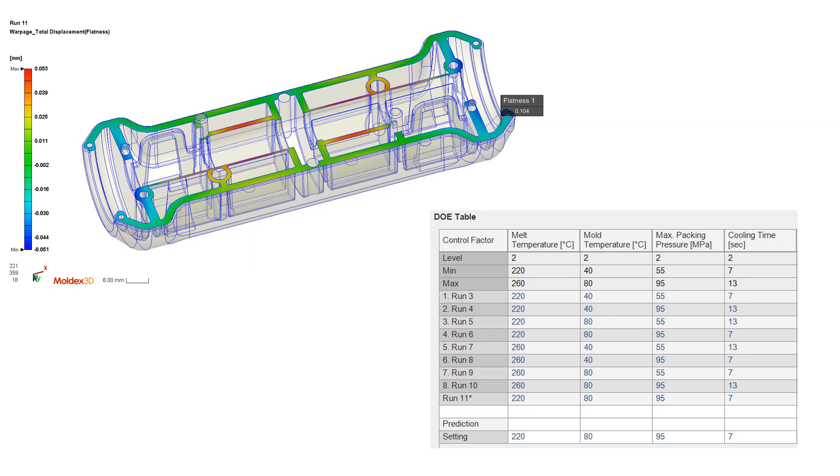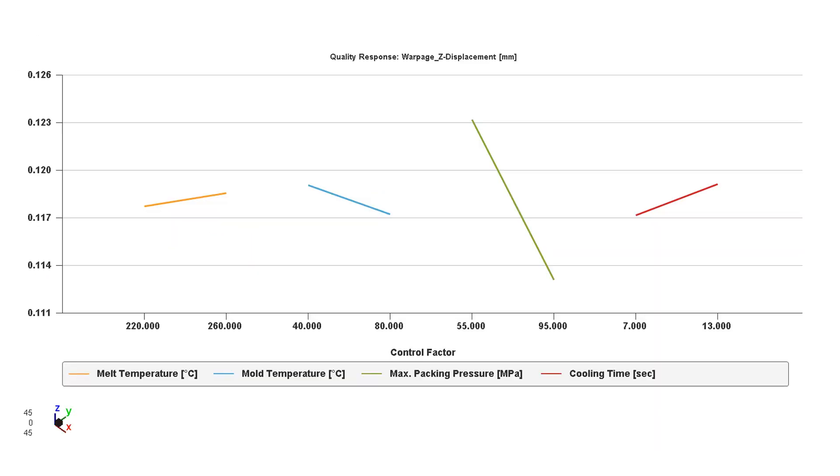On screen we can now see the flatness of this part. There's a function that we can tell the software to display what the flatness is of a surface that I have picked. In this case we pick the flatness of that entire surface that is important to us, the assembly surfaces for the two grips where we mount them together. We see here flatness is 0.104 millimeter. On the right, we see the DOE table from all of these analyses. There is one particular run that gives us the most flatness of the part.